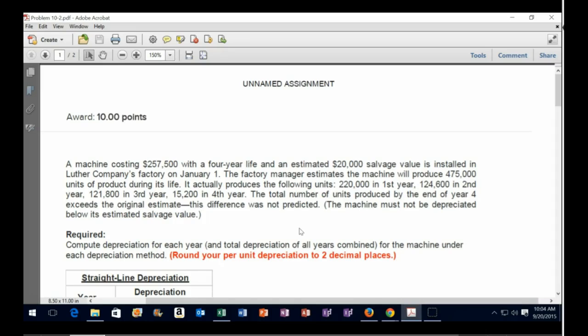We're going to look at depreciation using three different methods: straight line, double declining, and units of production. Some data, such as the units of production figures, will not be relevant unless we are calculating in accordance with that particular depreciation method. We'll start off with the most basic method, the straight line method — let's just divide the cost out and apply the same amount over its useful life.